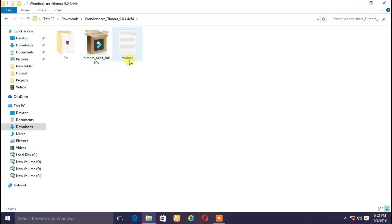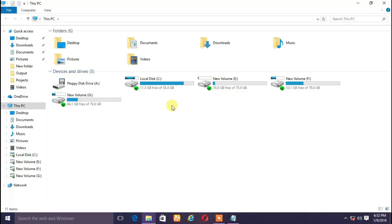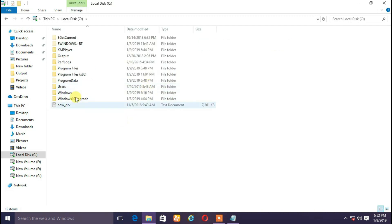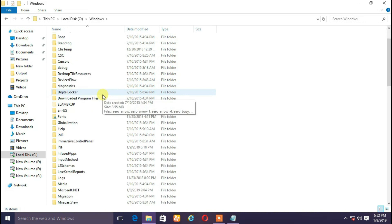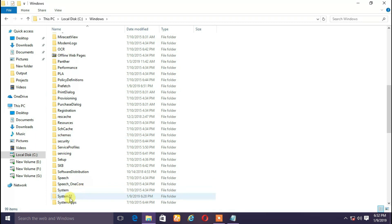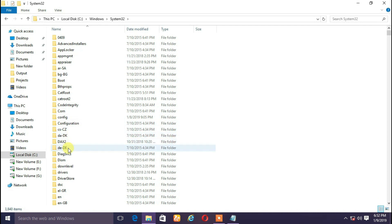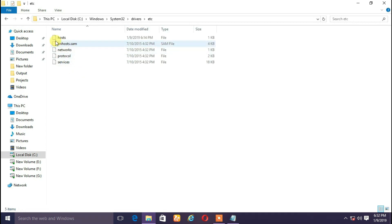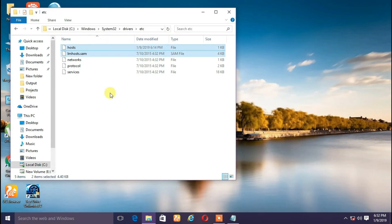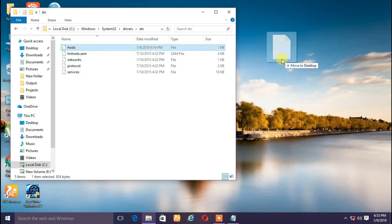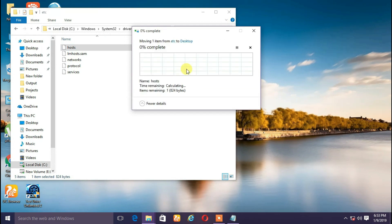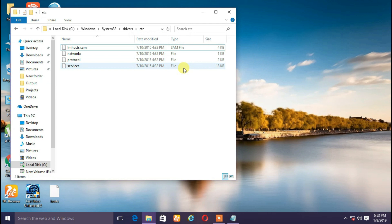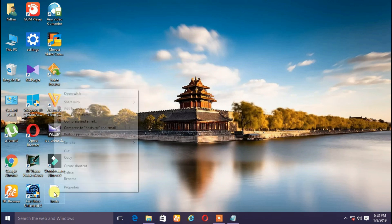Close the download site. Go to This PC, go to Local Disk C, go to Windows, click the System32 folder, double-click the drivers folder, and double-click the hosts file. Right-click, open with.